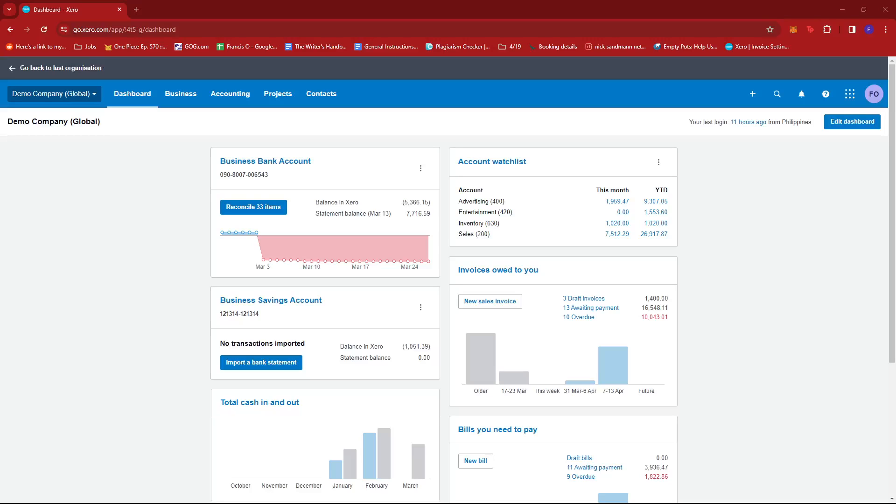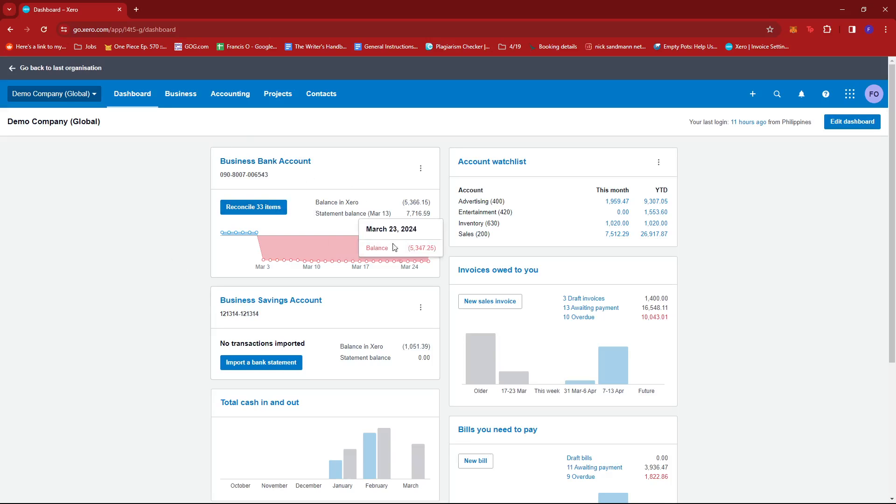In this video I'm going to show you how to reconcile a refund in Xero. The first step is to log into your Xero account and head to the dashboard. Once you're there, you should see a business bank account mini report with a reconcile option for blank items.